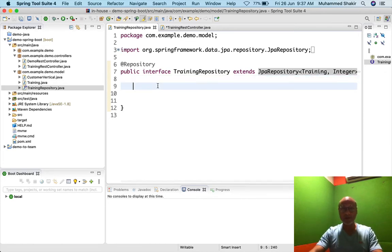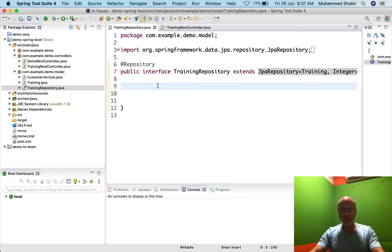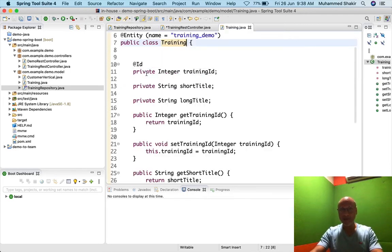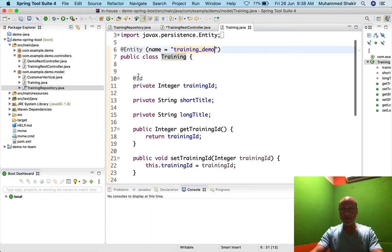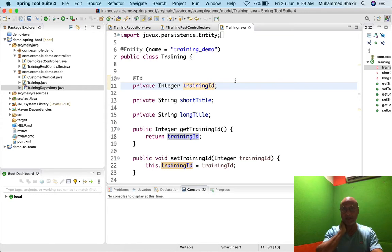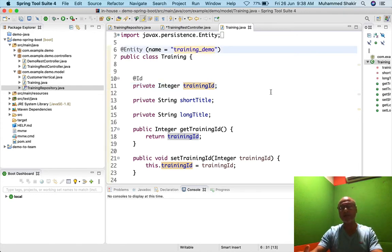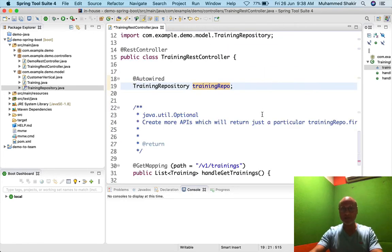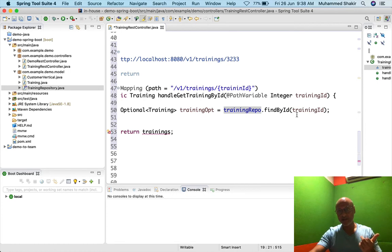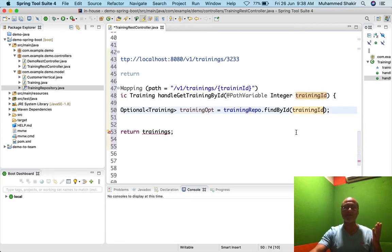Since findById is declared in the super interface, we don't need to declare it explicitly in our training repository — it's automatically inherited. And we don't need to implement it either, because we've told the repository which class it's for (Training), and Training is mapped to the training_demo table. The primary key is trainingId. JPA will automatically generate a SELECT statement: SELECT * FROM training_demo WHERE training_id = {parameter}.